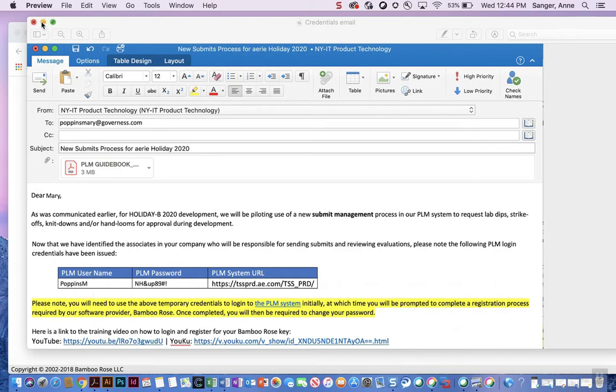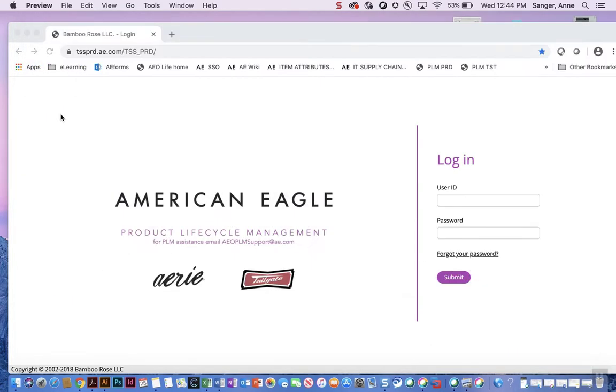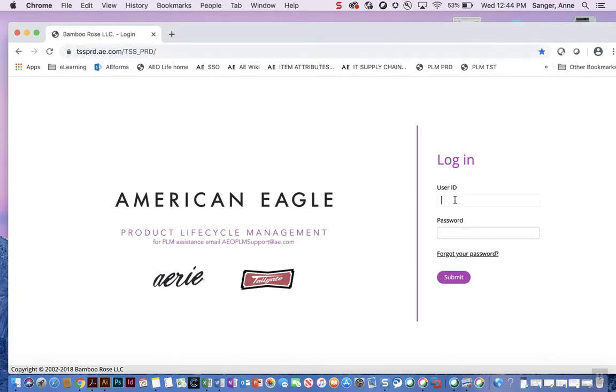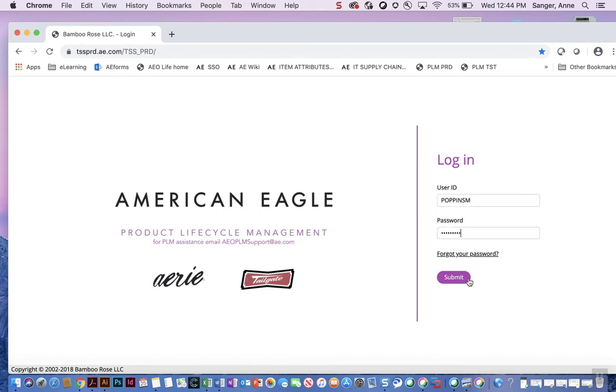To begin, type in the URL as pictured here, then type in the user ID and password and click the submit button.